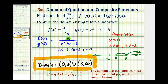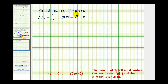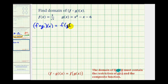Now let's find the domain of f of g of x. Before finding the composite function, let's review how to find the domain of a composite. The domain of f(g(x)) must contain the restrictions of g(x), the inner function, and the restrictions of the composite function itself. We start by determining restrictions from the inner function g(x). Since g(x) is a quadratic function, its domain is all real numbers, so there are no restrictions from g(x). We'll find the composite function and check for additional restrictions.